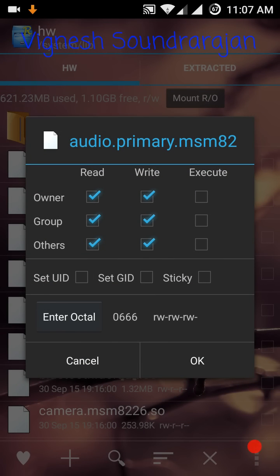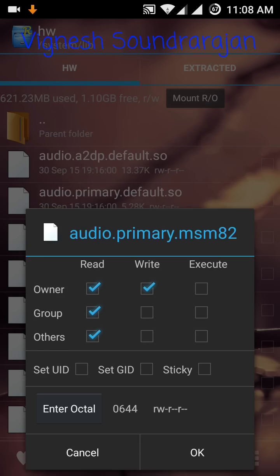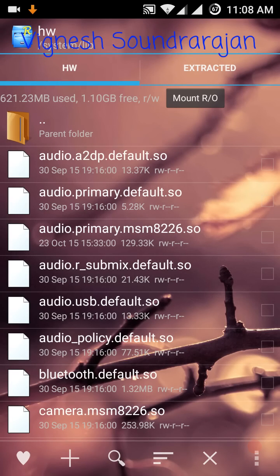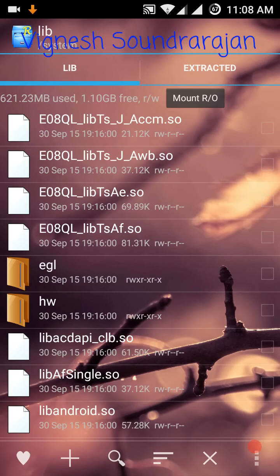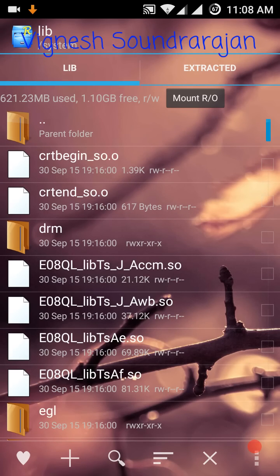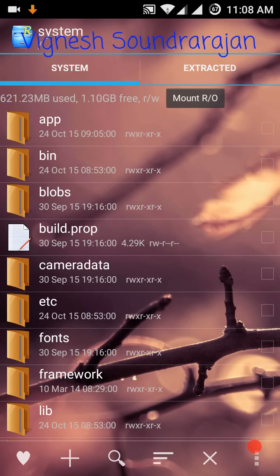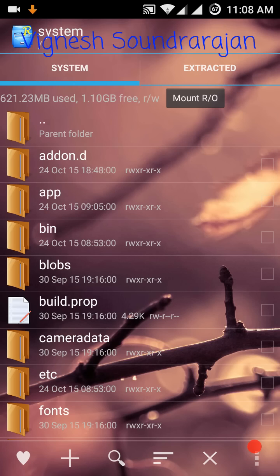Then you need to long press the file and go to permissions. First of all it will be like rw rw rw. Now we need to untick from group and others. This is the only correct permission, then OK.